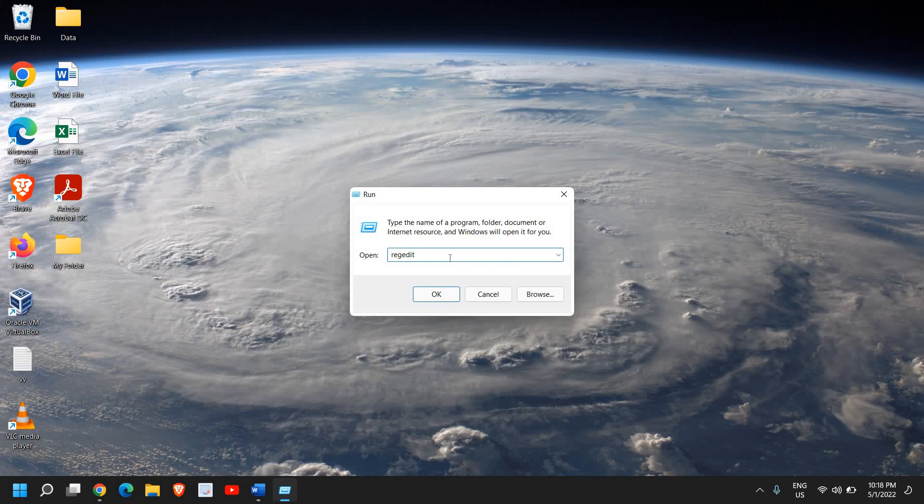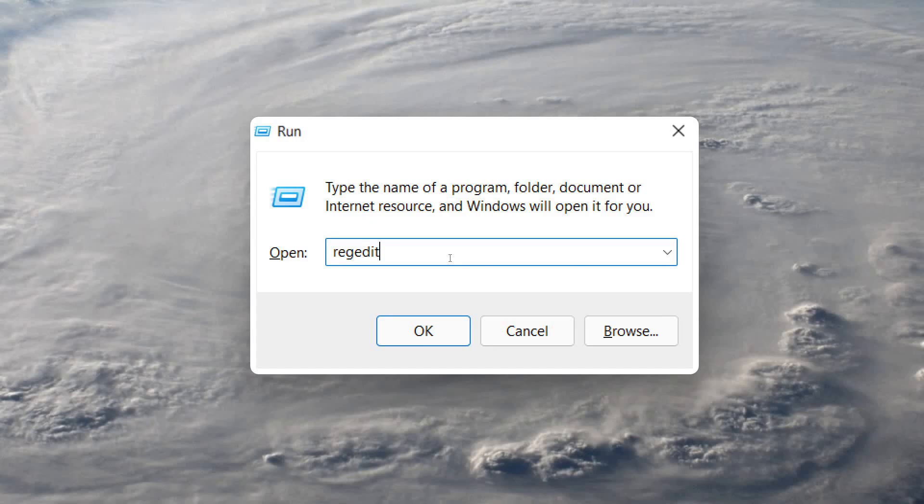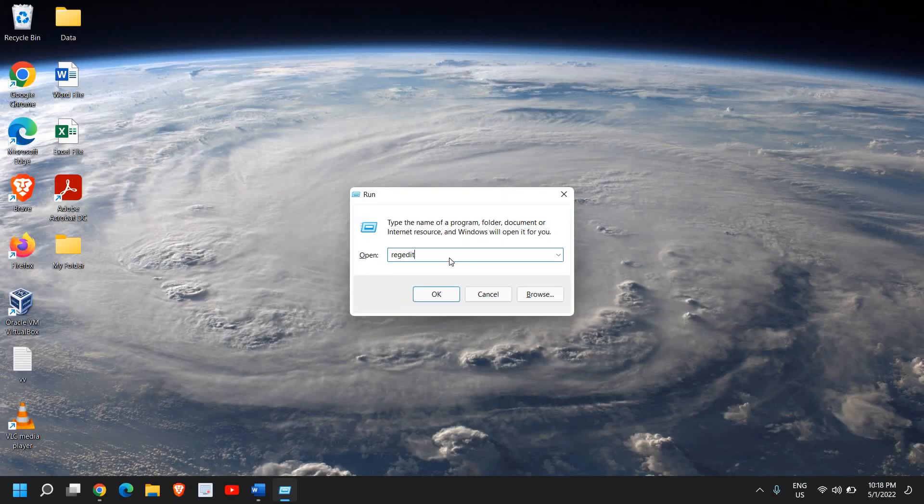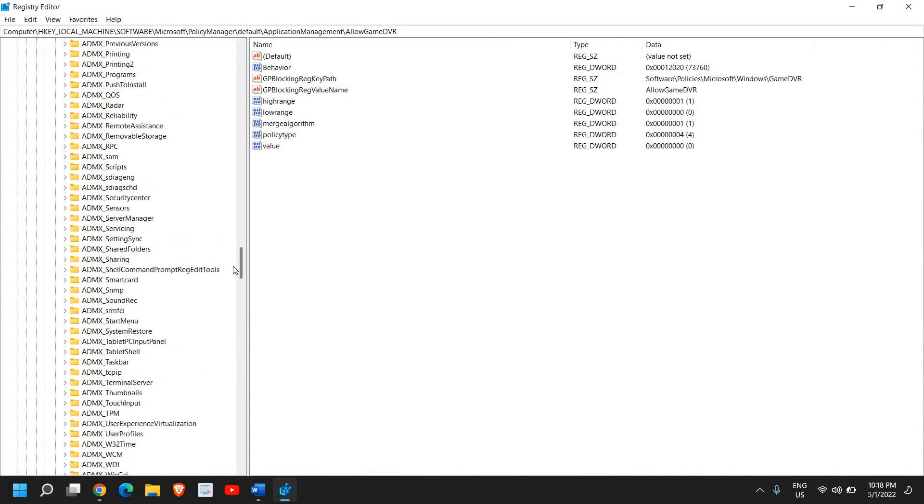I'll just maximize it for you. Once you've typed it, hit enter or click OK. It will ask you to say yes and a new window will appear. I'll just maximize it.